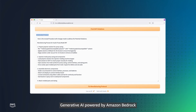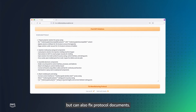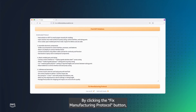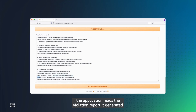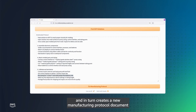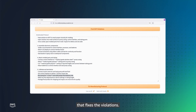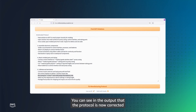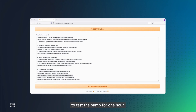Generative AI powered by Amazon Bedrock can not only find SOP violations, but can also fix protocol documents. By clicking the Fix Manufacturing Protocol button, the application reads the violation report it generated, alongside the original manufacturing protocol document, and in turn creates a new manufacturing protocol document that fixes the violations. In this example, the corrections are highlighted in stars. You can see in the output that the protocol is now corrected to test the pump for one hour.